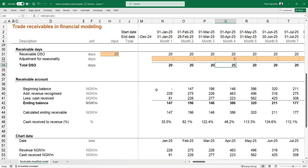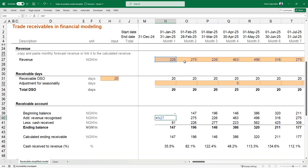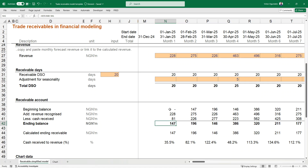Now here we have the receivable account. We have a beginning balance, then the revenue recognized — which is linked from the revenue computed in the model. For the ending balance, always remember that receivables are a balance sheet line item, and all balance sheet line items represent the ending balance. Any computation you do gives you the ending balance, and you can work backwards from there. There are two or three methods you can use.